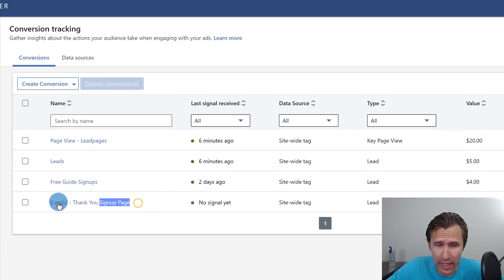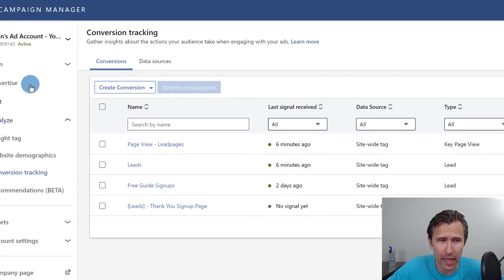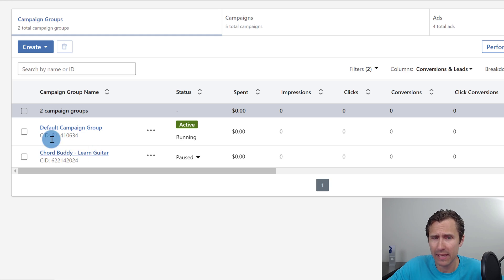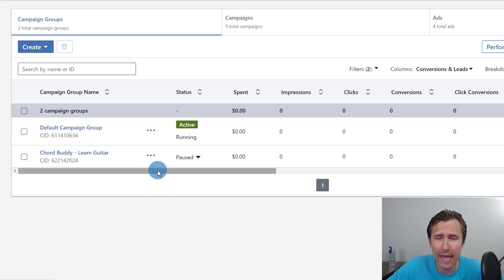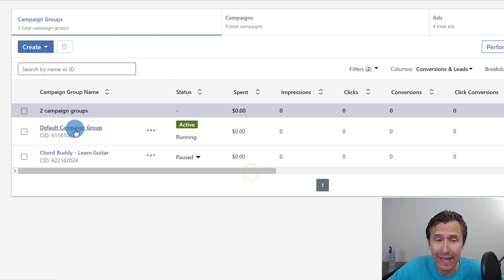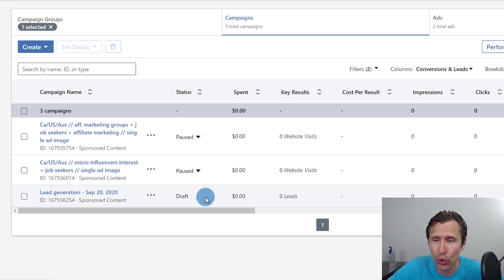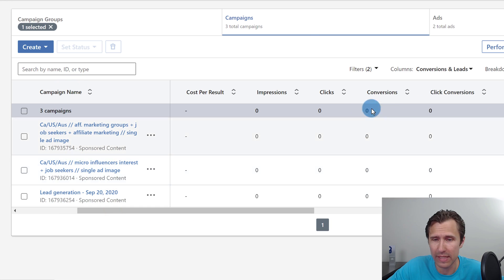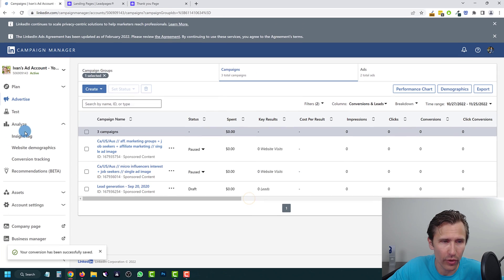We're going to keep it as Contains and click Create. That's it — here is our conversion tracking event that we've set up. If we go back into Advertise, once people click on our ads and sign up, we're going to see conversions right here. You'll be able to know exactly what contributed to your sales, and if you click on any specific campaign, you'll see which ad contributed to the most signups and the most leads.